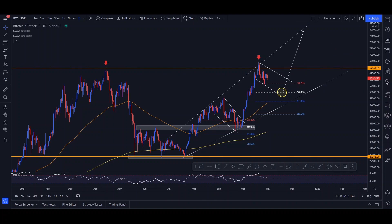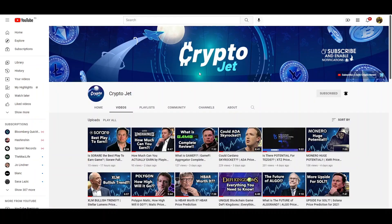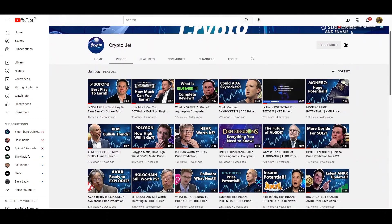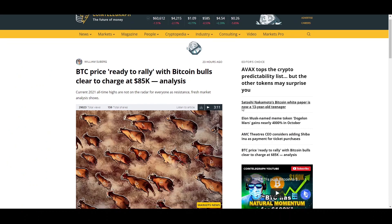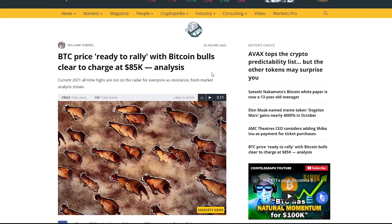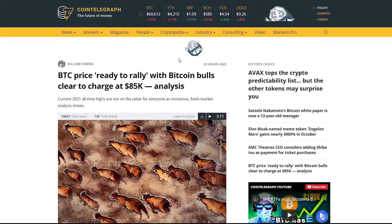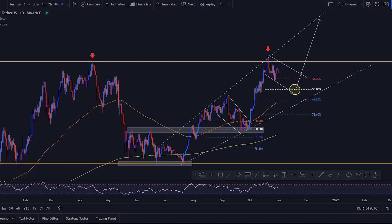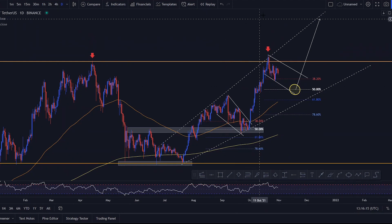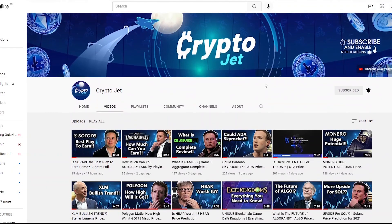So that would be it for today's video. I really hope you guys all enjoyed it. I wanted to show you actually, Bitcoin price ready to rally with Bitcoin bulls. Clear to charge at 85K. Basically, that's what I just explained right now. But that's about it for this video.